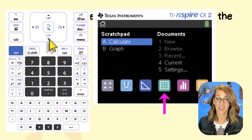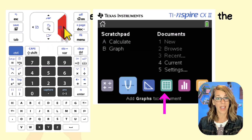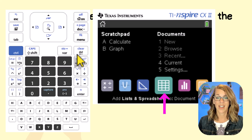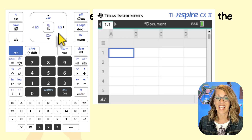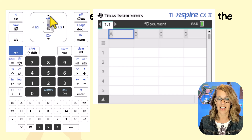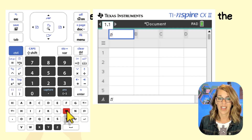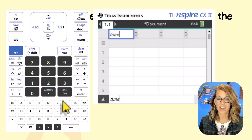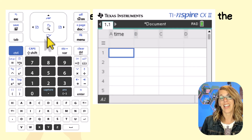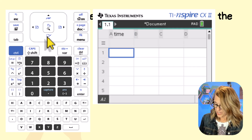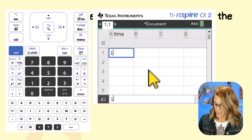I'm at the homepage and I'll arrow over to Lists and Spreadsheets and choose it, then hit enter. I want to give that list a name — I'll call it 'time,' T-I-M-E, and then enter. Arrowing down to the first empty cell, I can enter in my data, just typing in my values followed by enter.